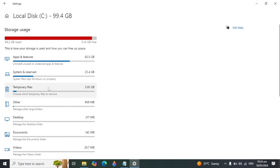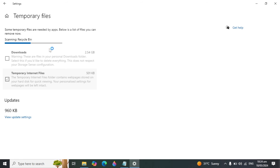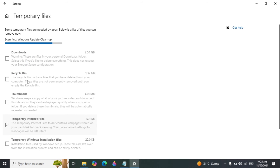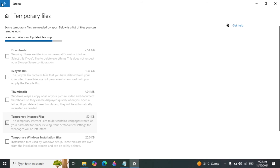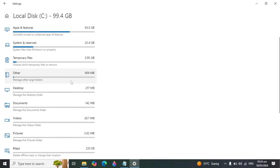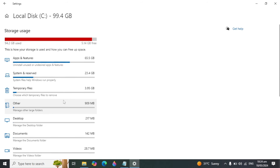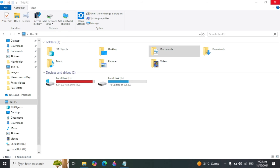You will also see Temporary Files listed. Click on that and it will scan for all temporary files, cache files, and junk on your PC. You can delete those as well. You can also go back and check the Others and Desktop categories.